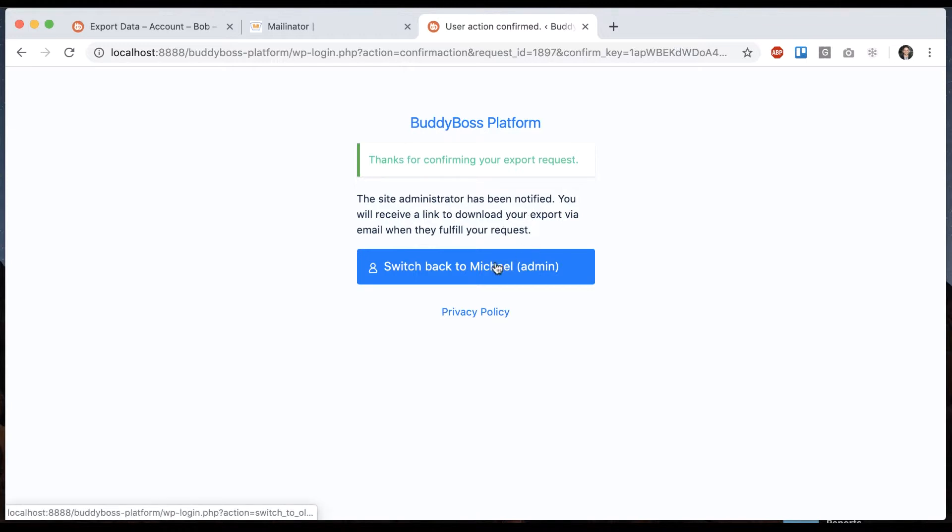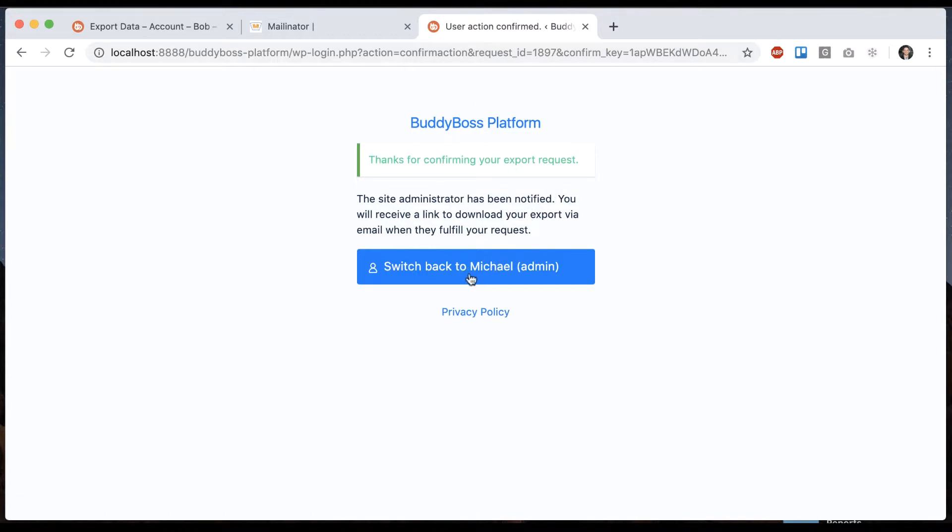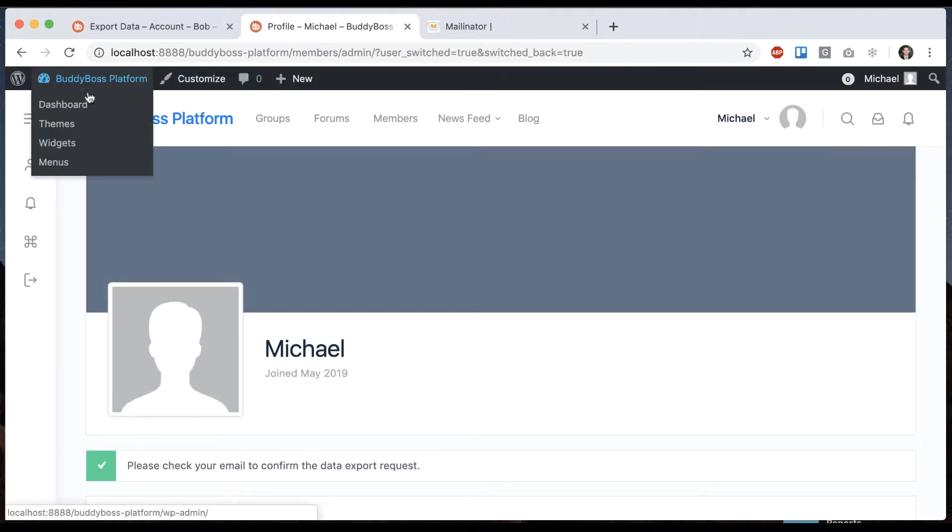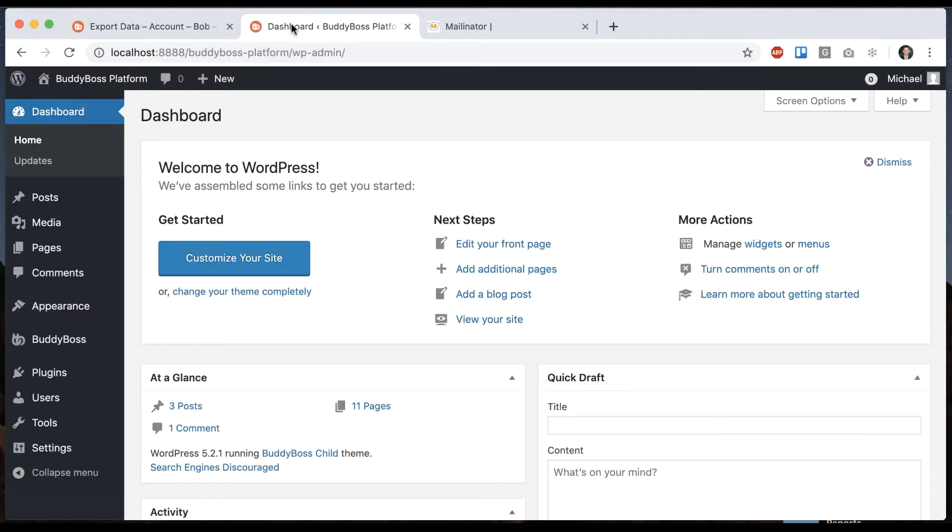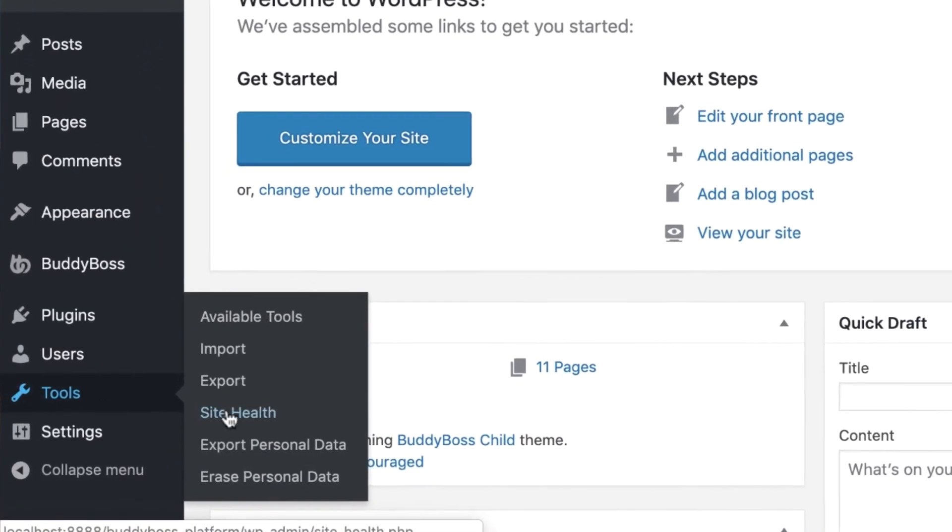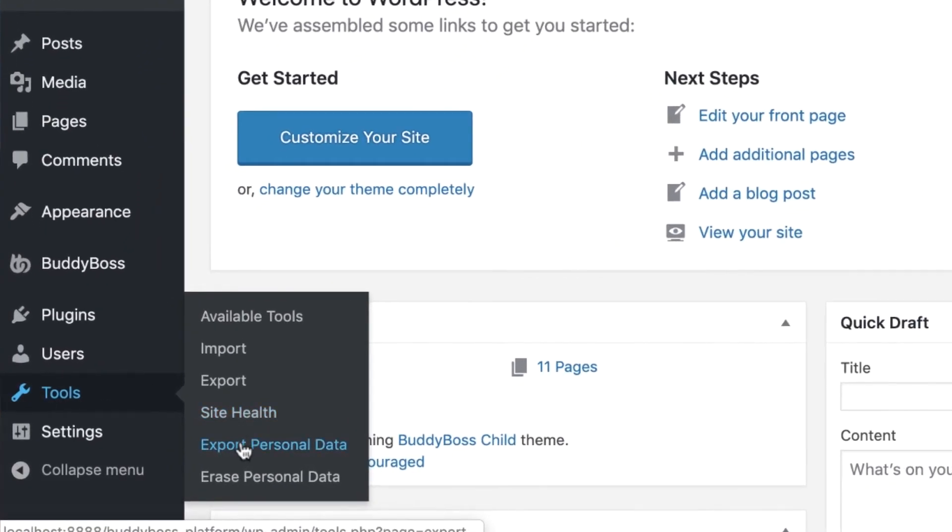Alright, showing this because I'm logged in as them, so I'll switch back to the admin. We'll go in the dashboard and we can go to tools, export personal data.